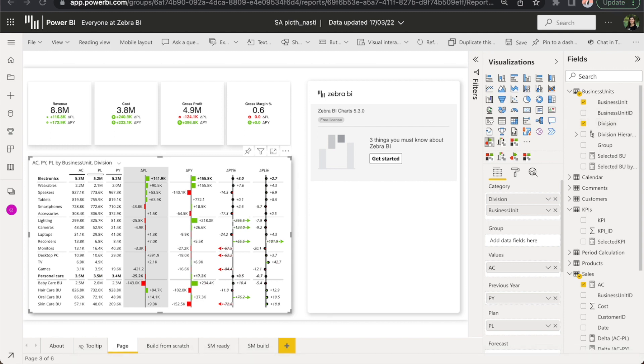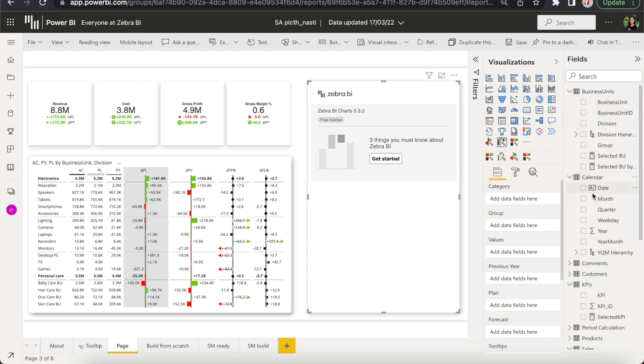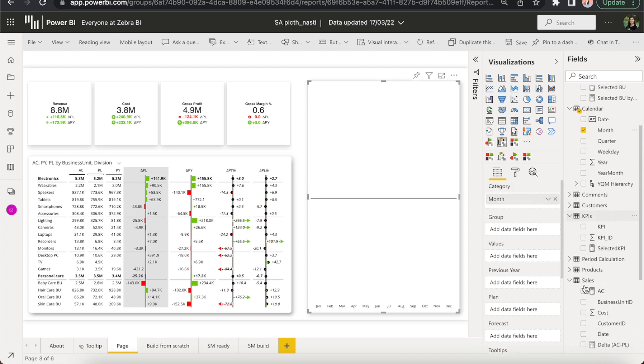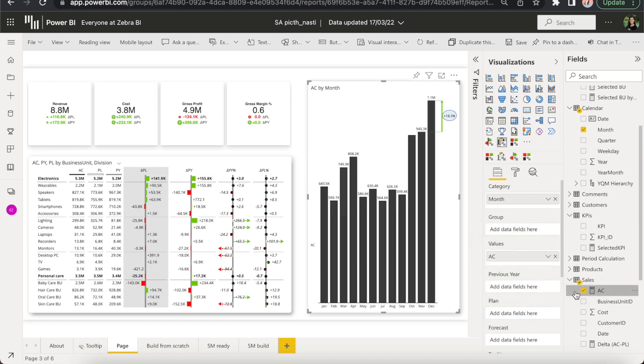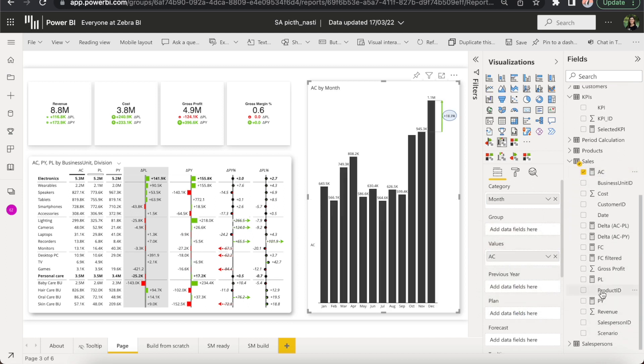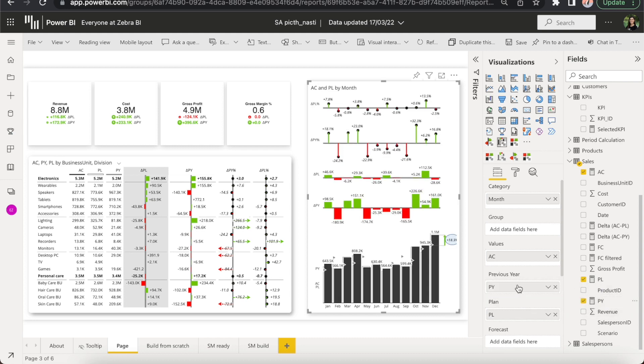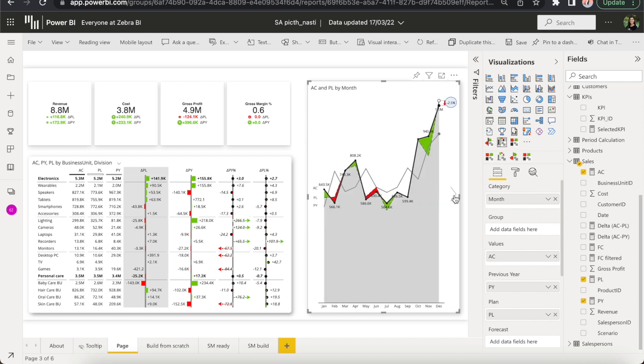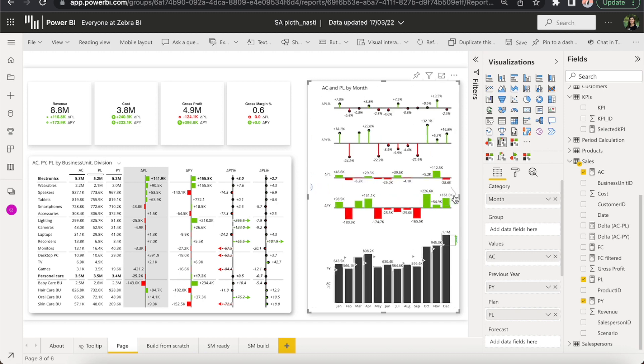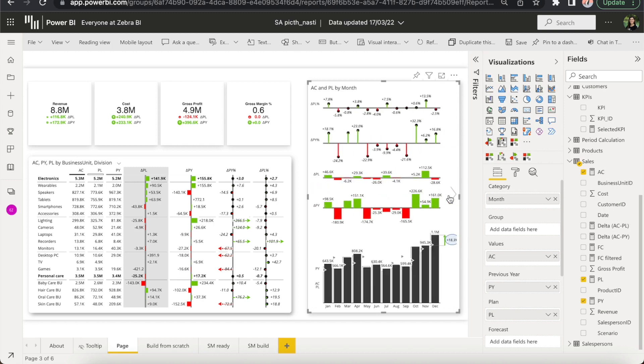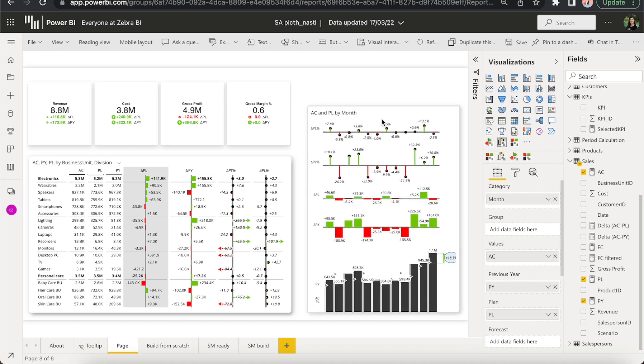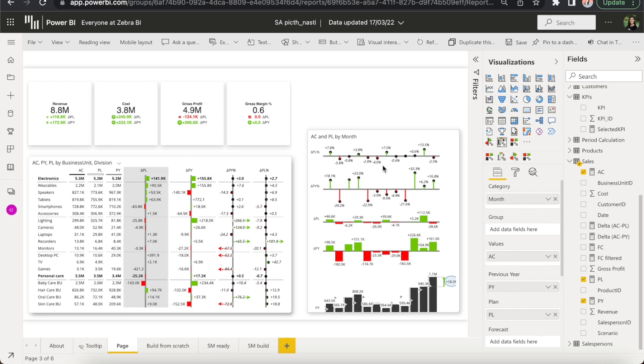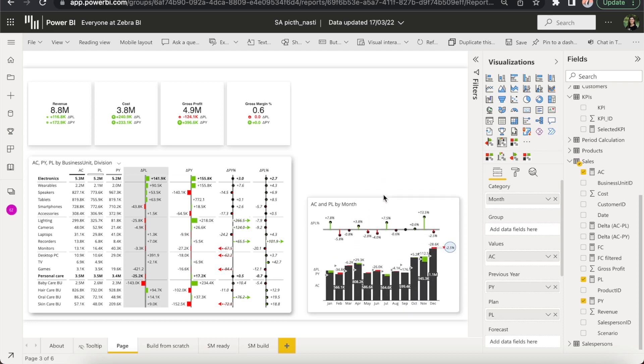As a final step, let's create also one of our advanced charts. I'll bring in the month into category and my actuals under values, then my plan, previous year. And as you can see, Zebra BI is already calculating all of the variances for you. If you prefer some other chart type, you can switch it on the fly. And the whole thing is completely responsive. So if I make the visual smaller, Zebra BI automatically adapts the amount of information shown.